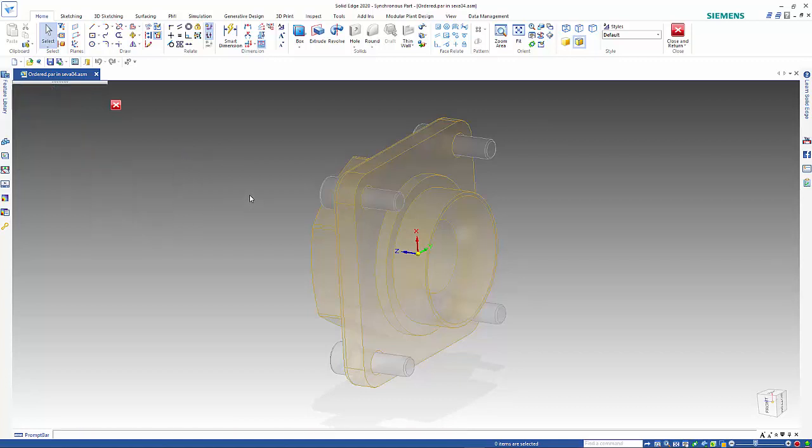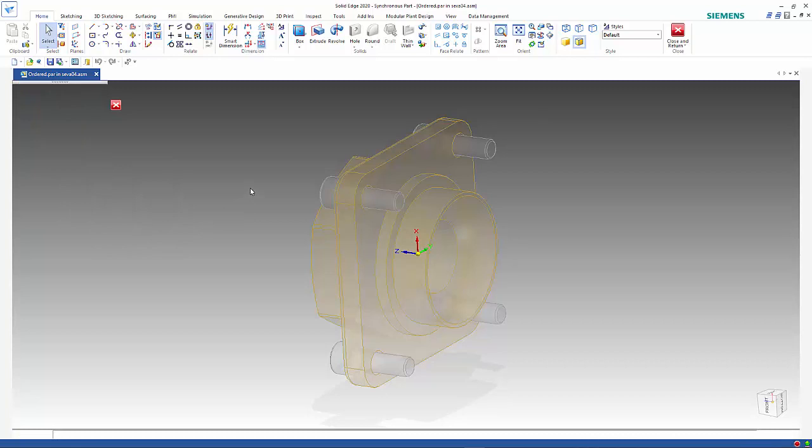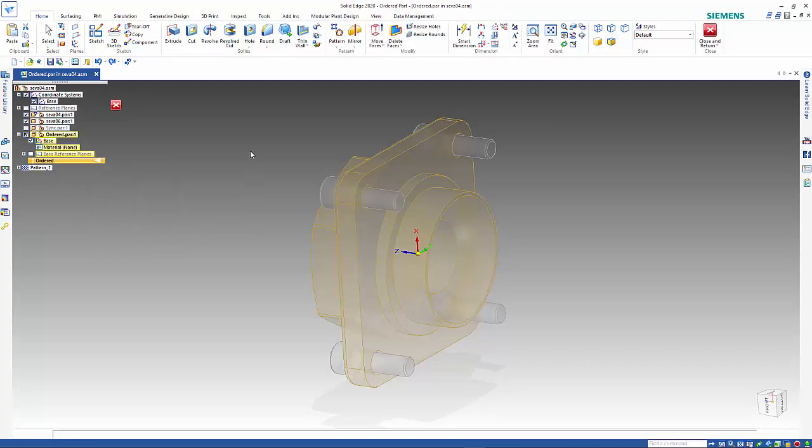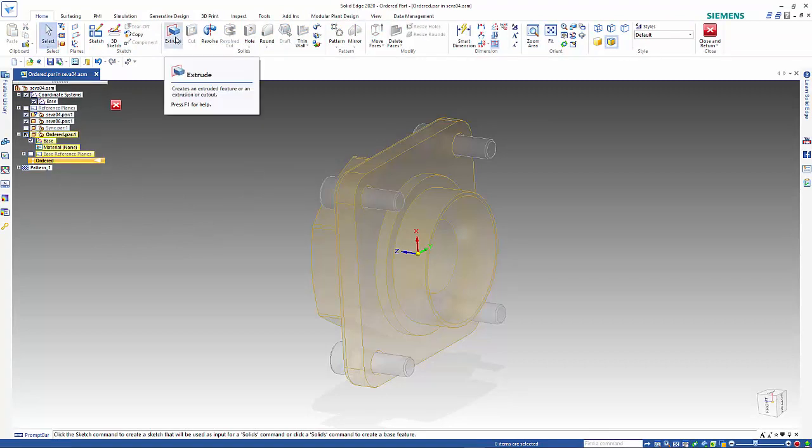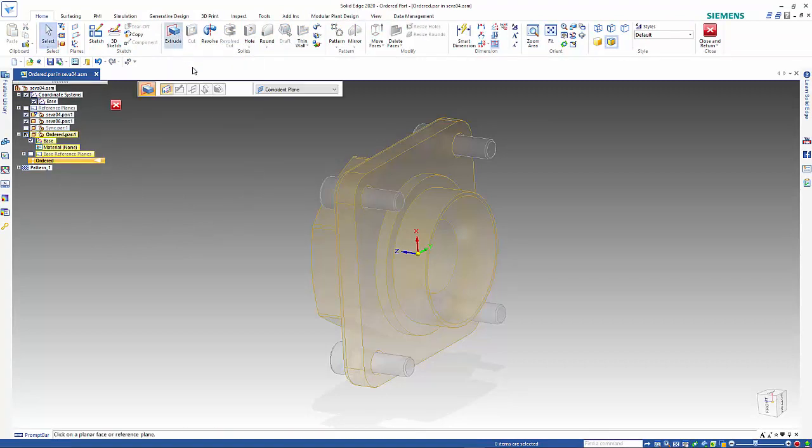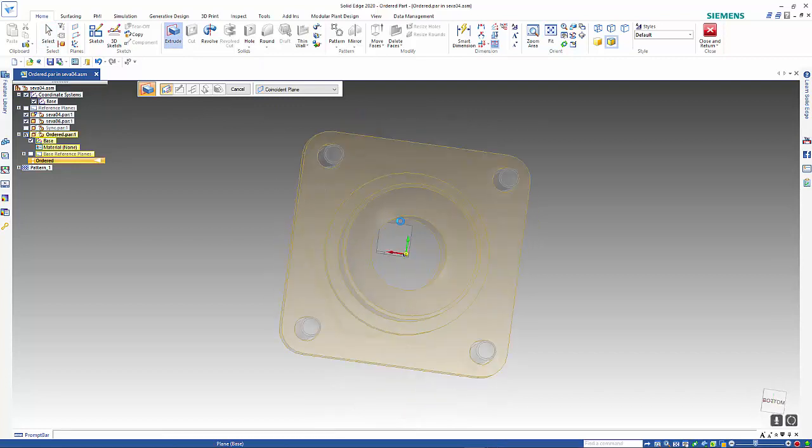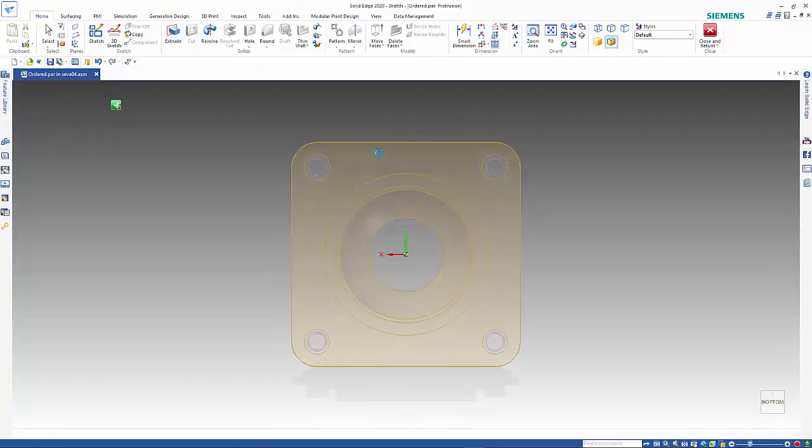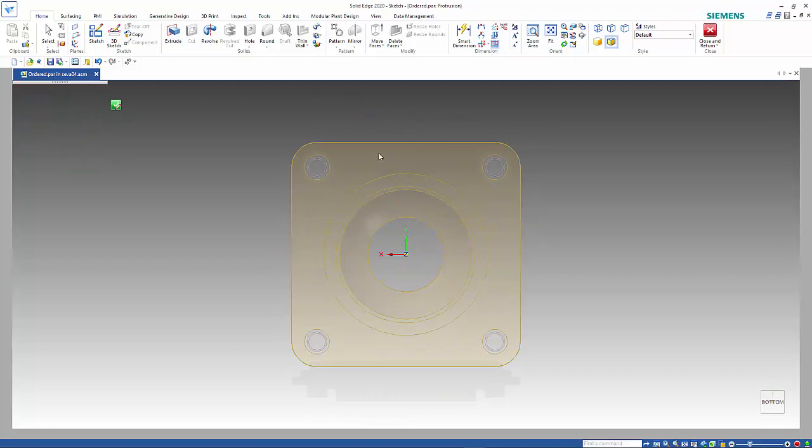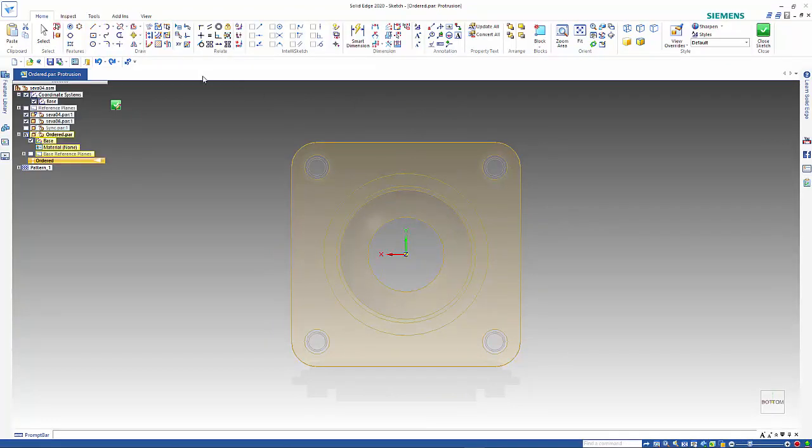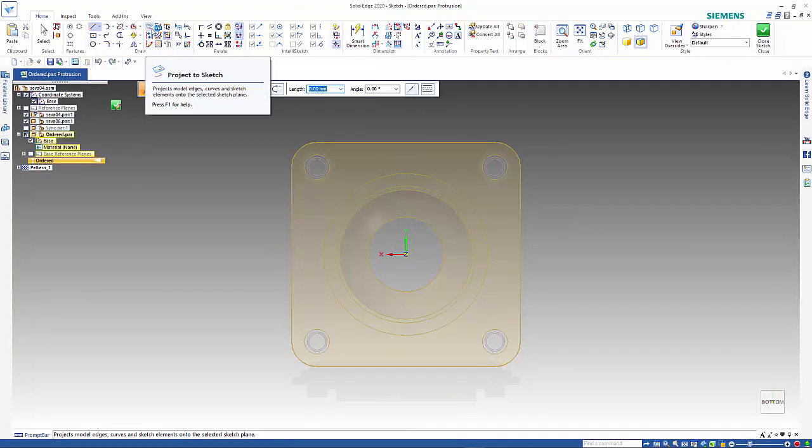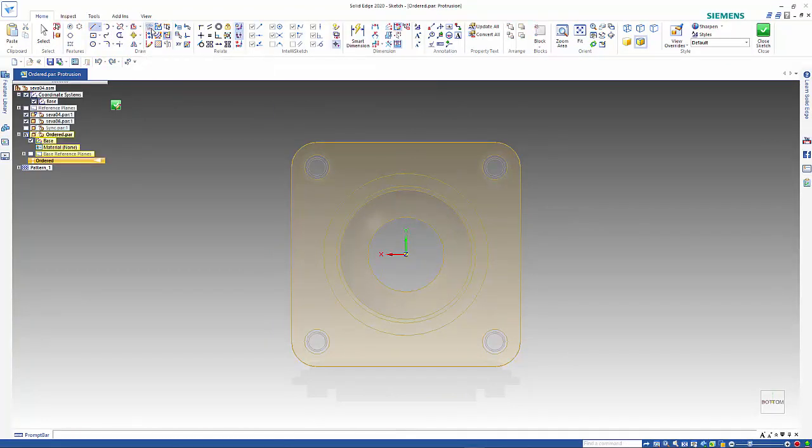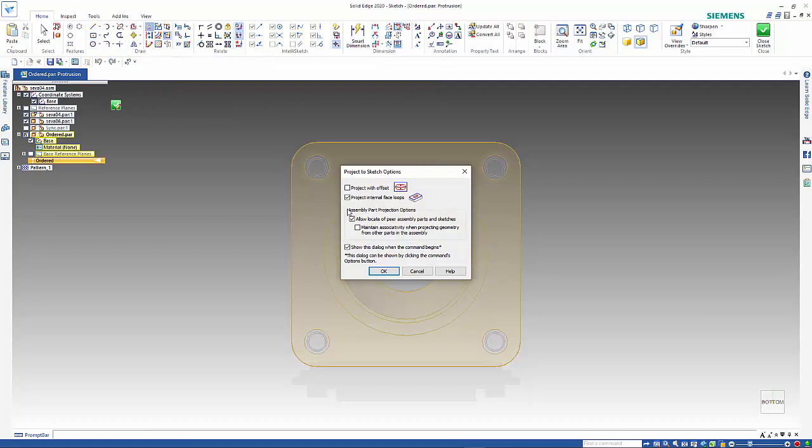The first option I'm going to just do an extrude and choose my reference plane. Then I do a project to sketch command. I don't want the offset, keep the internal face loops selected.